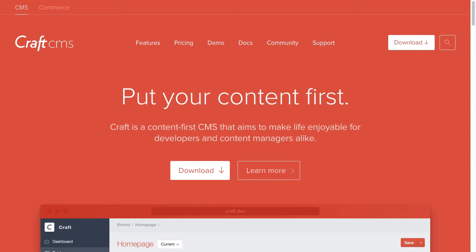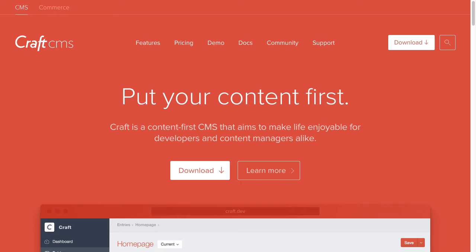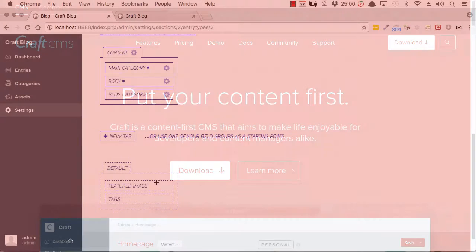CraftCMS is not like other site management platforms that you might be used to. Most site management platforms are designed for a particular kind of site, like for a blog or for an e-commerce site, for example, and they have a lot of features that are baked in just for that one type of site.